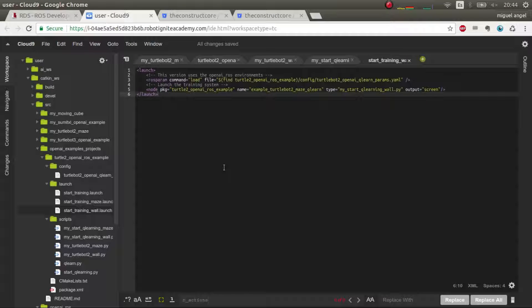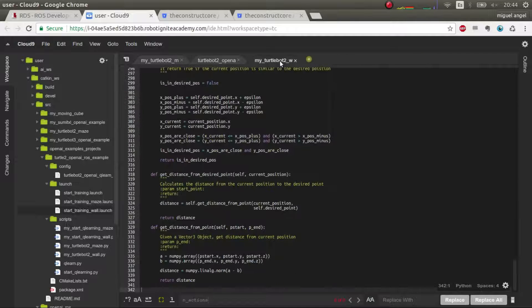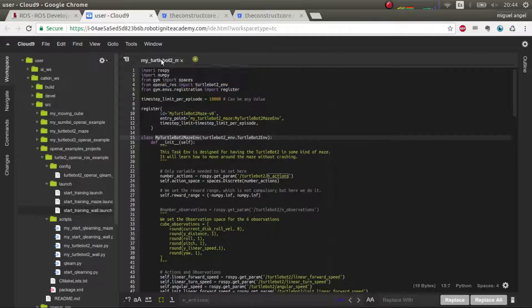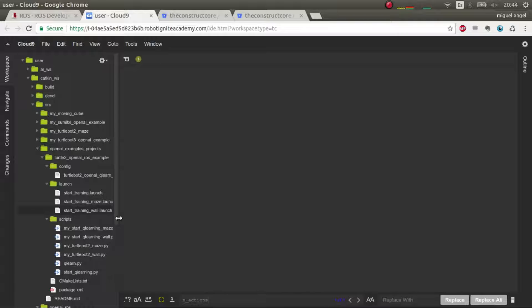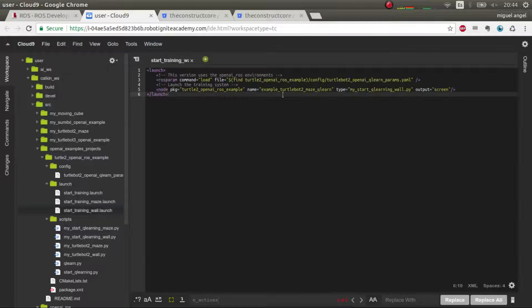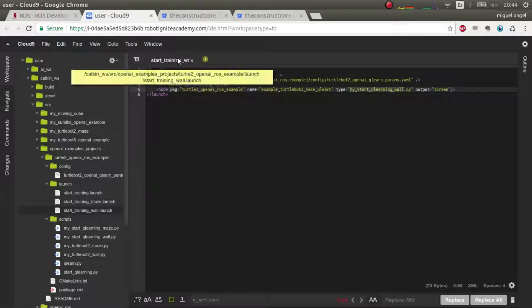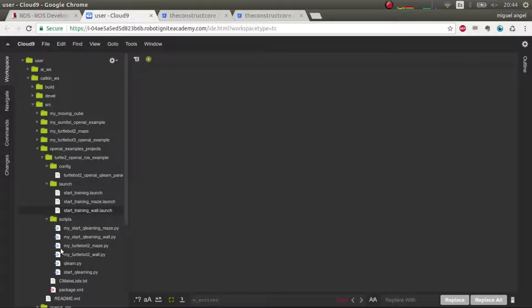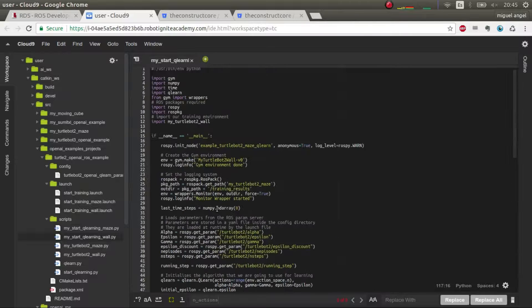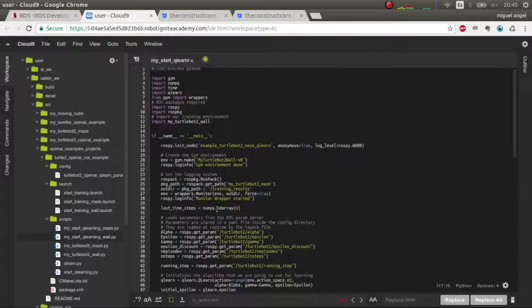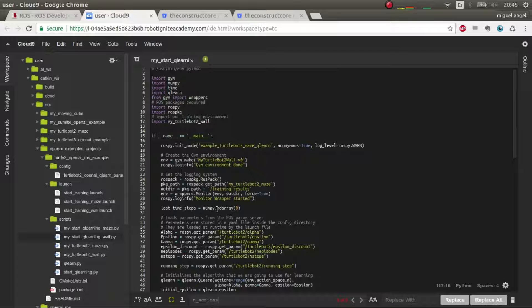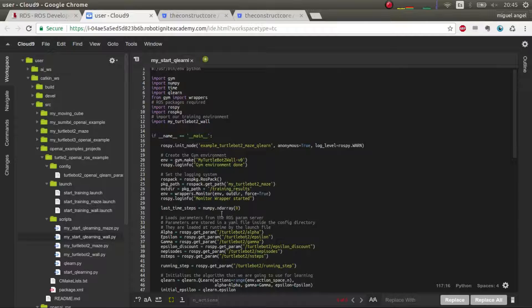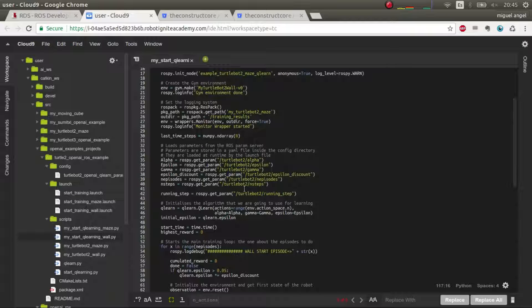So now, what do we need? Well, let's have a look. Let's close all this. So now we are going to launch this launch, which launches my start Q-Learning wall, which is this one, which is exactly the same code for learning. So as far as Q-Learn algorithm is concerned, you're doing exactly the same. You're recycling a lot of code.